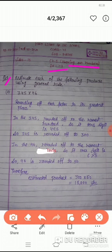अब इसमें क्या करना है? हमें product find करना है by using general rule. हमें यह खुद सोचना है कि nearest 10 करना है, nearest 100 करना है, या nearest 1000 करना है - यह maximum क्या हो सकता है. पहले हमें उसे nearest rounding off करना है, उसके बाद दोनों का product find करना है.